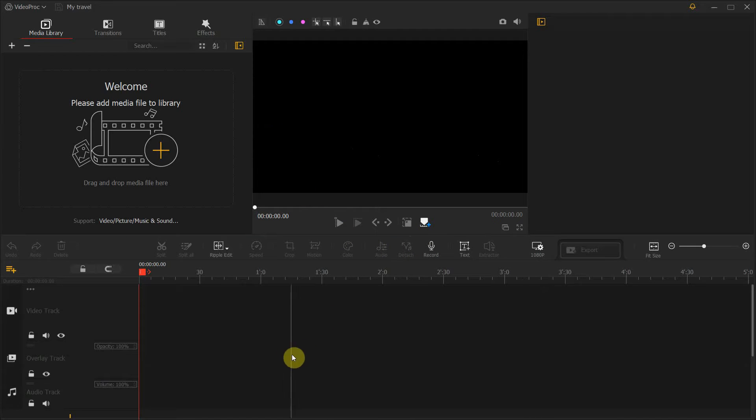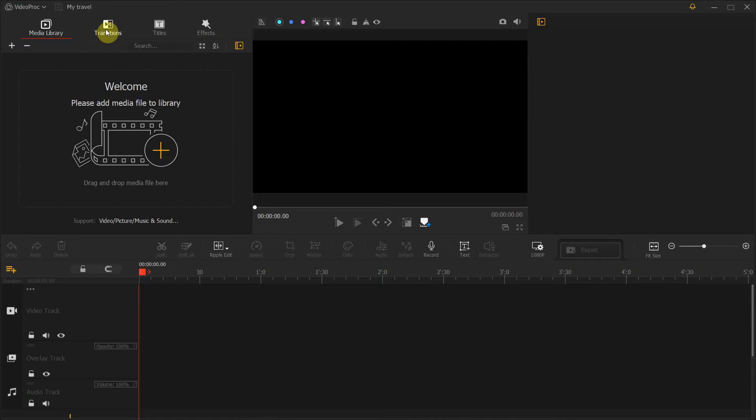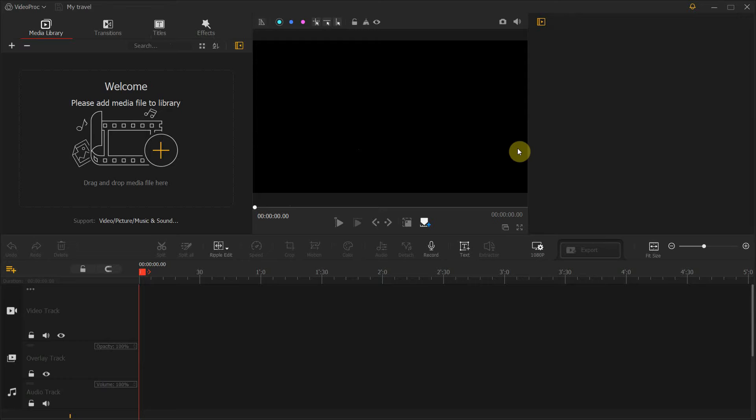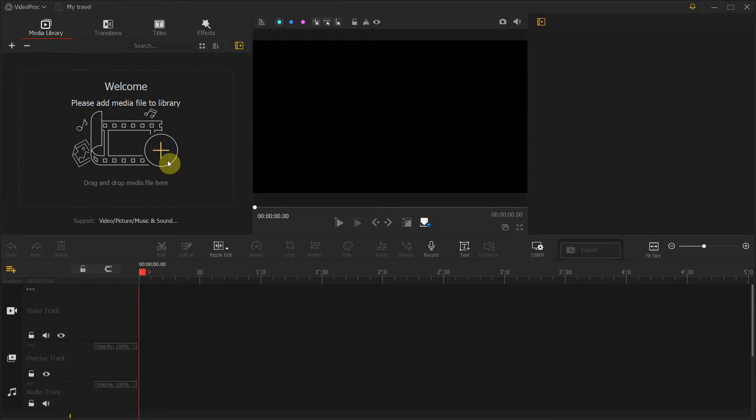And we have basically a timeline at the very bottom, our preview window somewhere in the middle, and our media page in here with some transitions, titles and effects. So as I said, there are not that many options to be overwhelmed by it. So what we have to do first is to upload our videos and music. So do you see that big plus icon over here? Let's click on that.